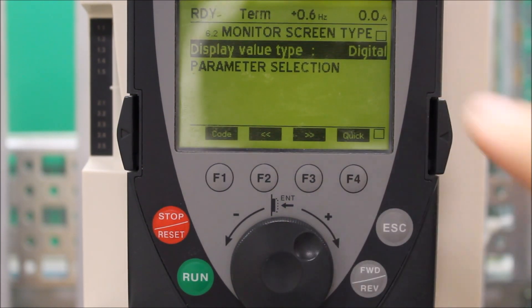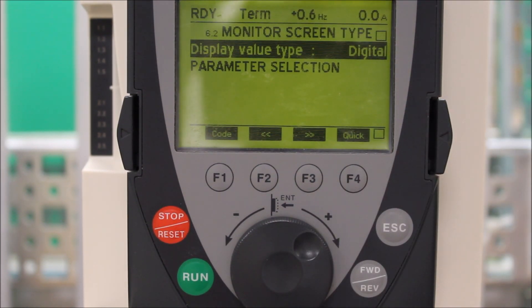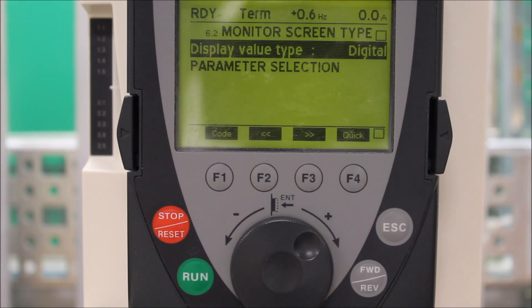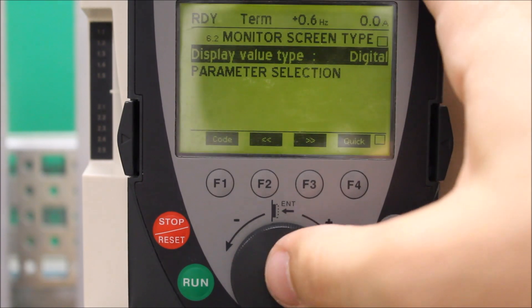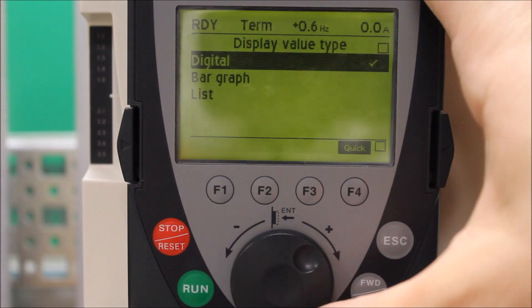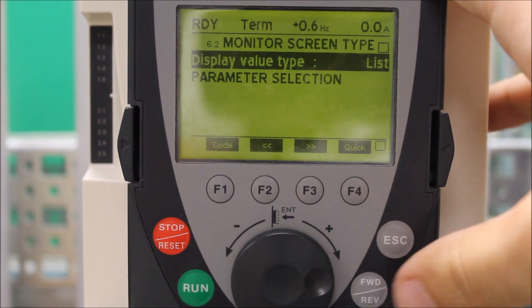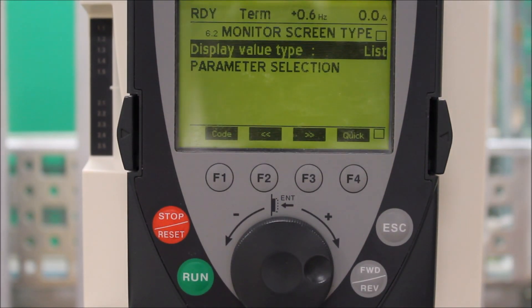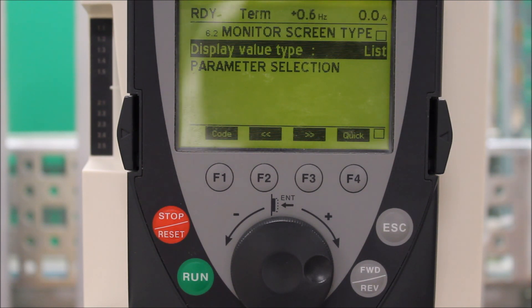This means you're going to see only up to two things at any given time. If you want to change this, you can enter and make that list, which will mean it will show you up to five different things on your main display while you're running.